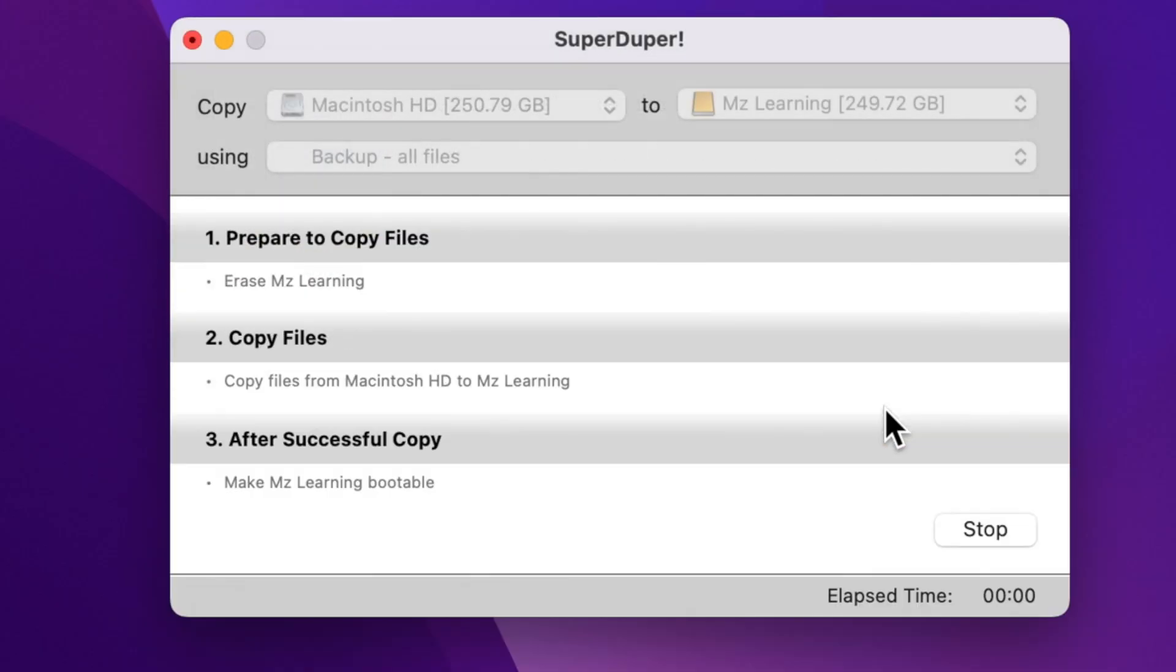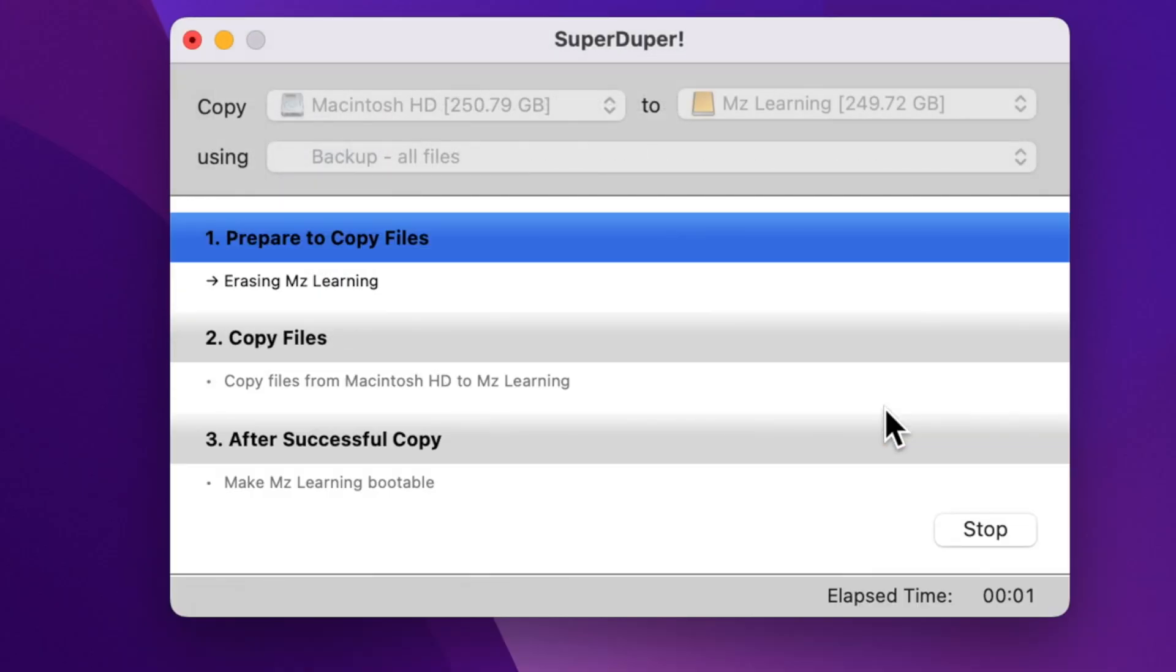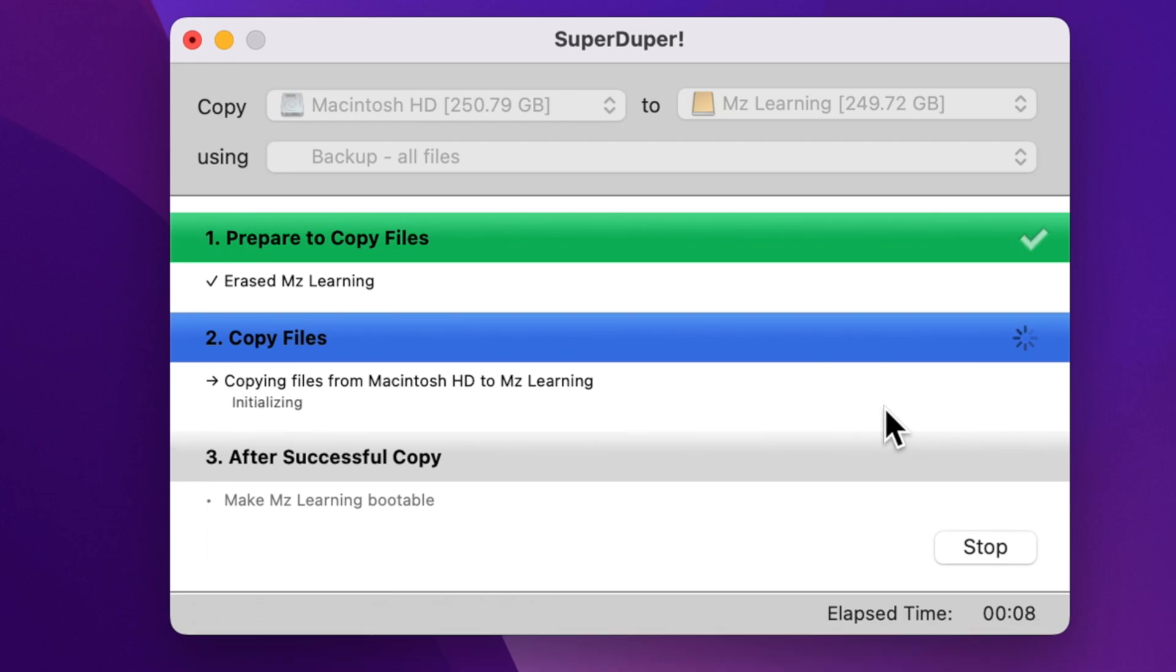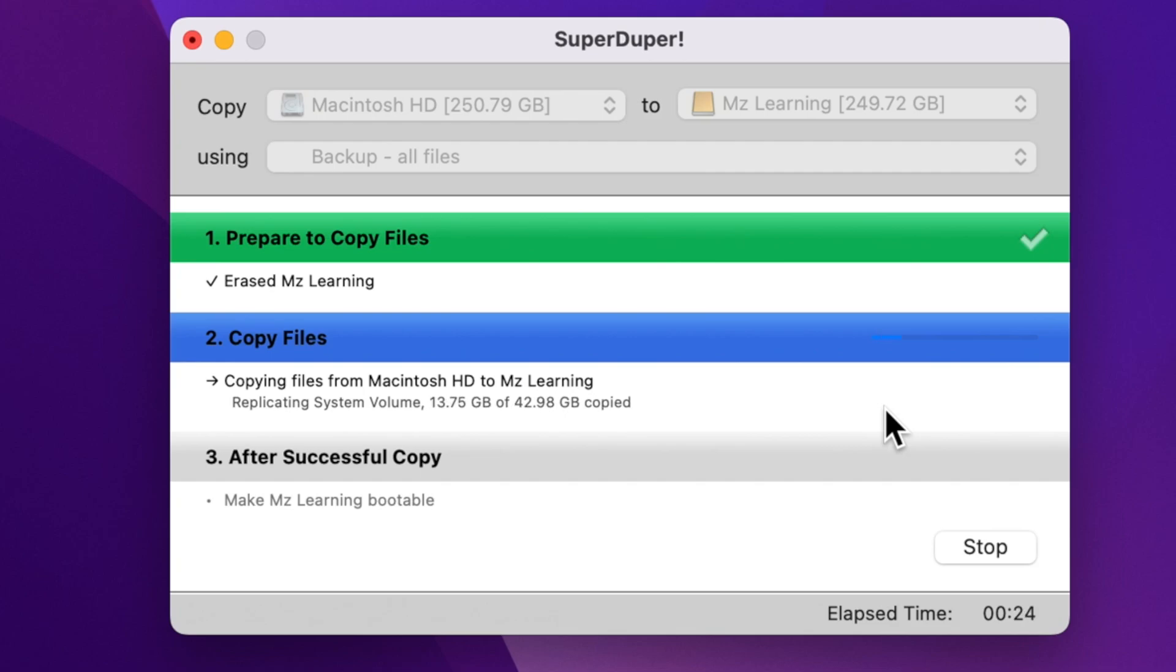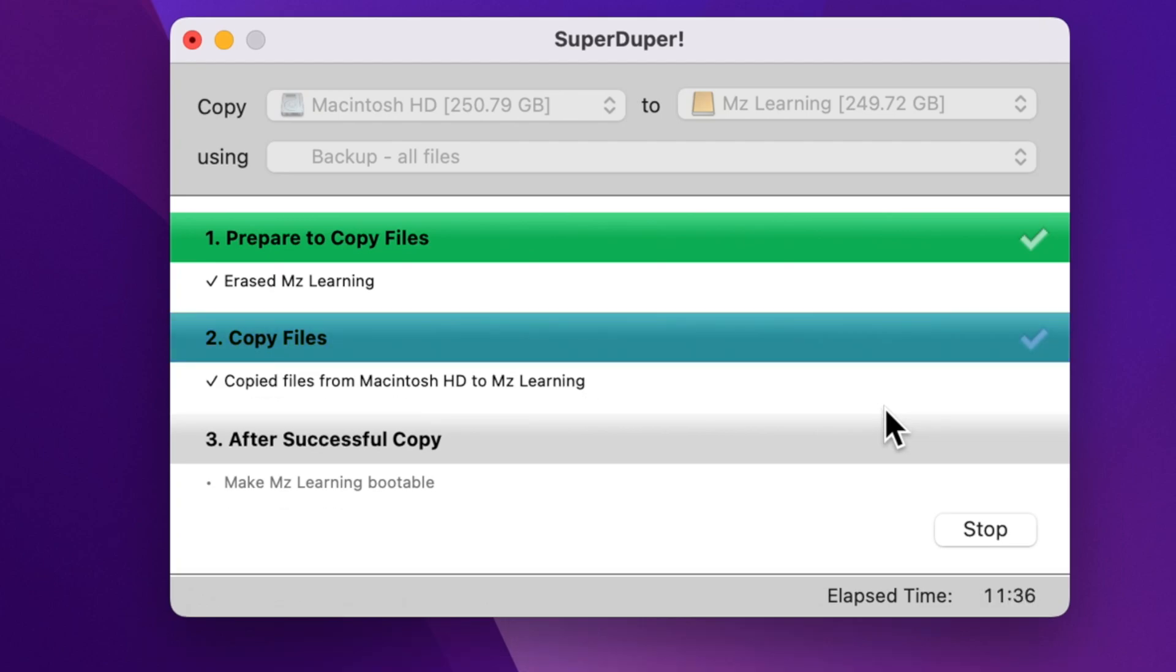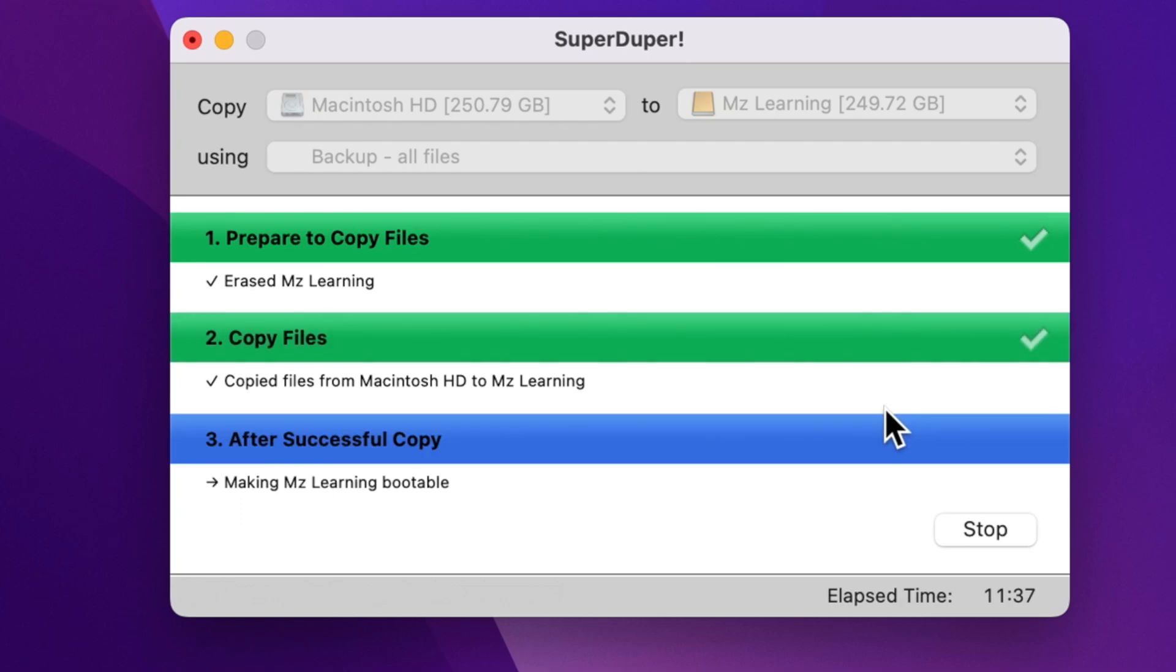This software will first convert my external hard drive to an APFS volume, then format it, and then copy all the files from my Mac hard drive to my USB drive. Finally, the software will make my USB drive bootable. I have now successfully created a carbon copy of my Mac hard drive.